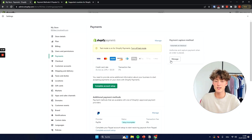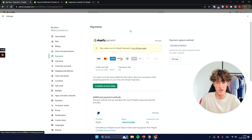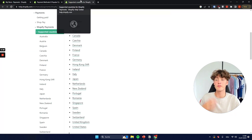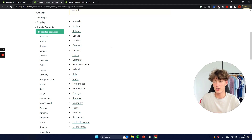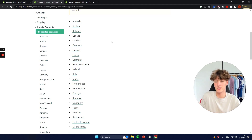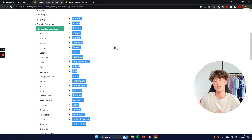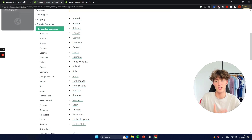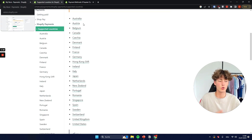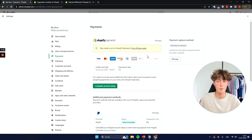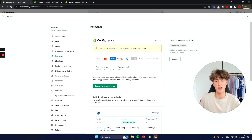To get started we will go for Shopify Payments. Now right away I want to mention that Shopify Payments isn't actually supported in every country. Right here on screen you can see the countries that Shopify Payments is available in. If your country is not on this list, make sure to skip forward where we are going to cover other payment options.